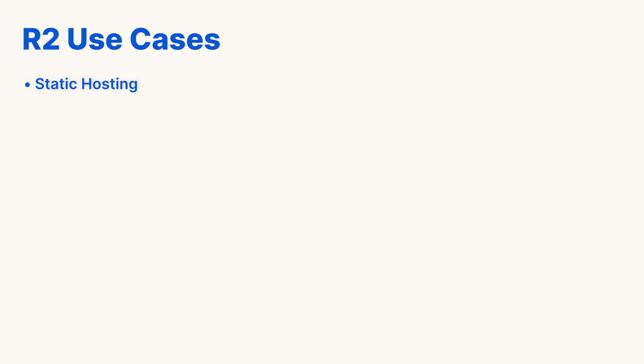There are different reasons why you may consider using R2. Let's highlight some common use cases. Today, you can use R2 for static hosting and podcast episodes.